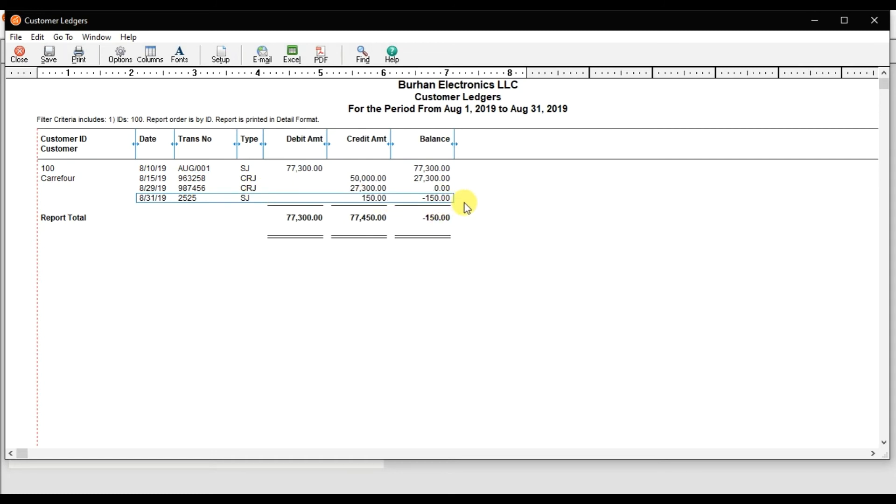This negative amount means this is the amount we owe to our customer. This is how you create or record a credit memo or sales return in Sage 50.